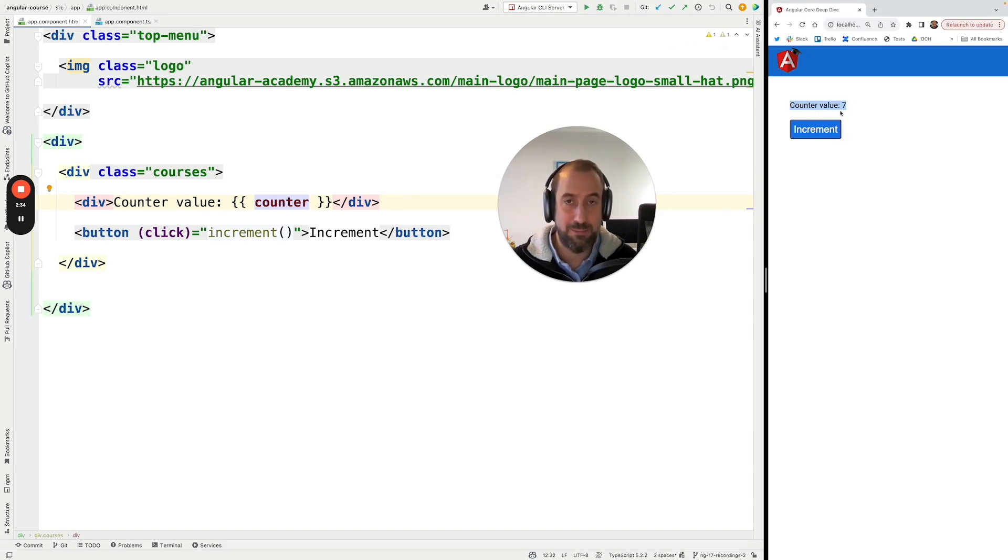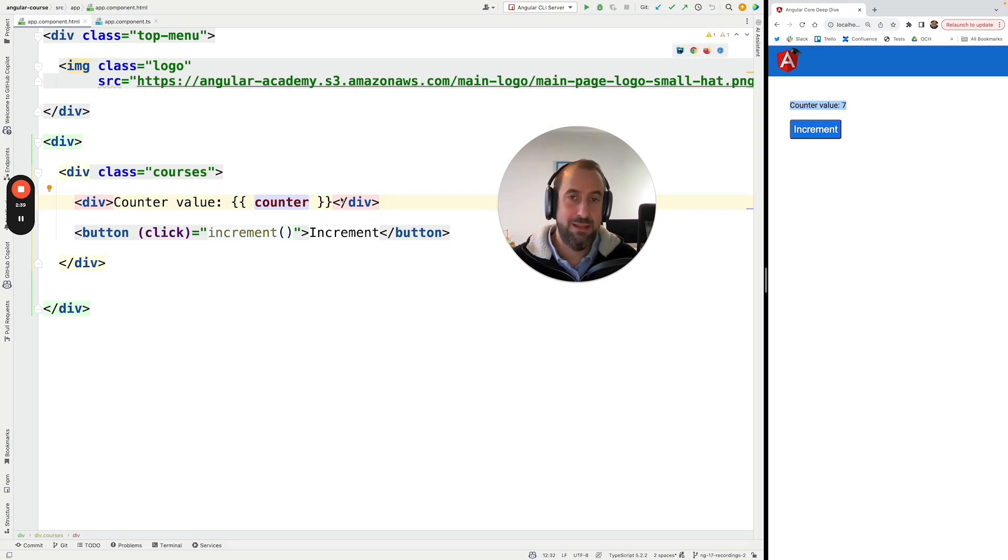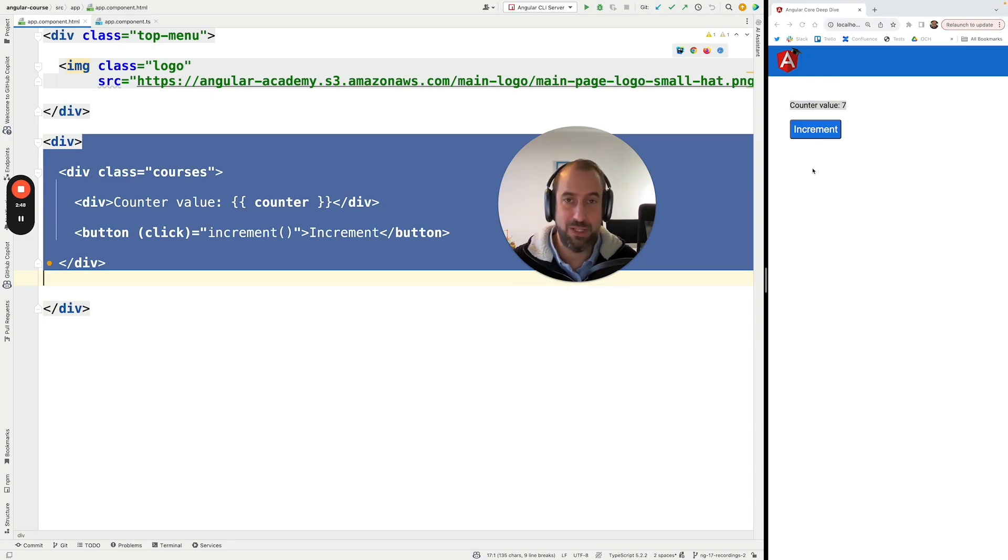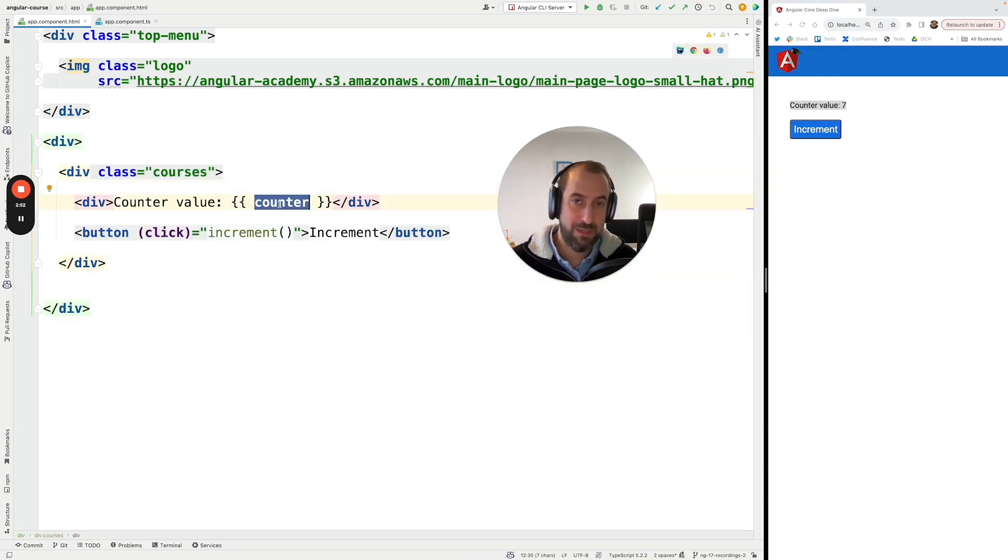So this HTML here on the page needs to be updated after clicking on increment. The question is how does Angular even know that this component here needs to be updated, that the content of the page is no longer up to date with the data? How does Angular detect that?